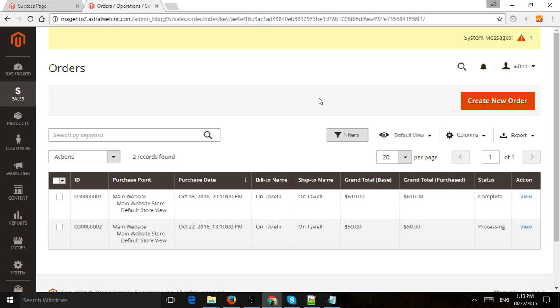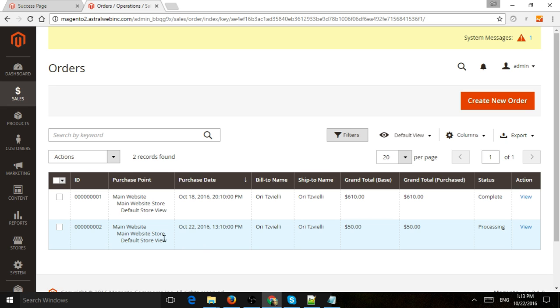So I just made a test order on this test site and this is order 00002. So it shows me right here. So of course the admin got an email, I got an email, I went to the back end and I saw this new order that needs to be processed.